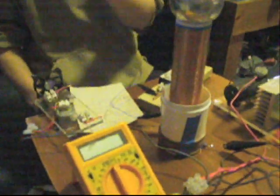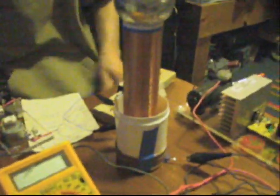The secondary here is wound on a piece of 40mm waste pipe. The wire diameter's about 0.2mm. There's about 850 turns there.